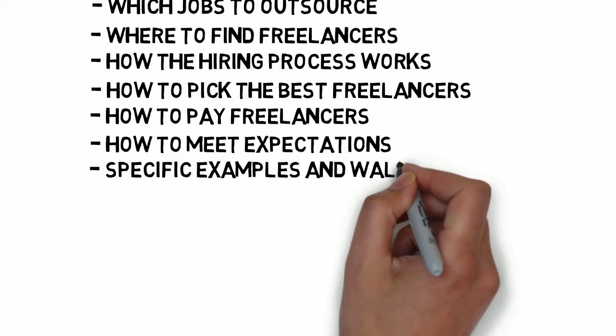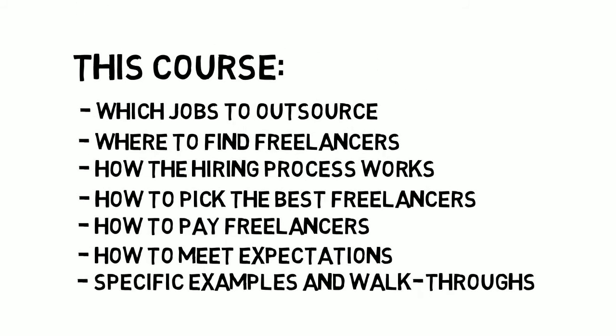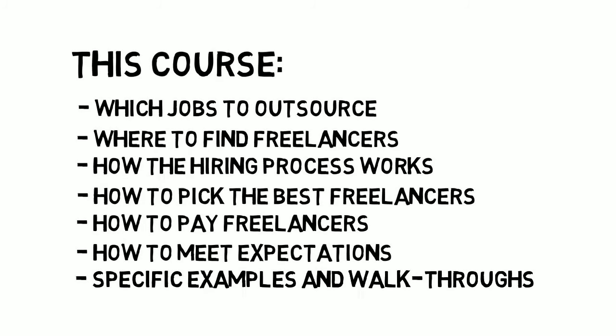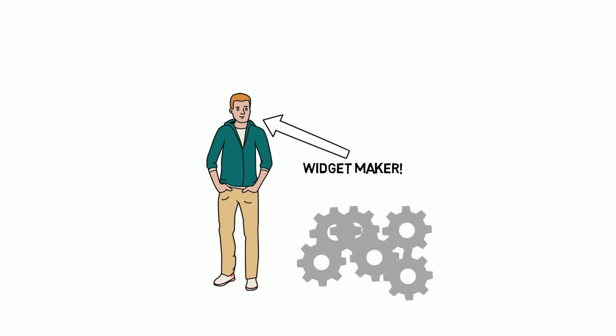You'll learn about specific examples and will also go through several walkthroughs. In short, you'll learn everything there is to know about hiring freelancers so you can concentrate on what you want to do, just like Matt.